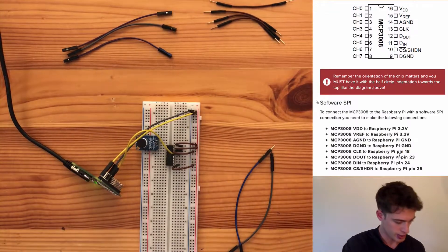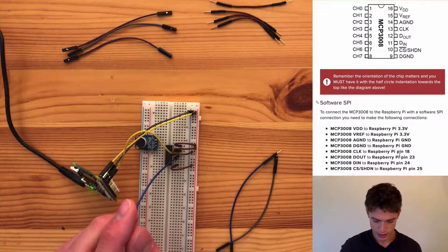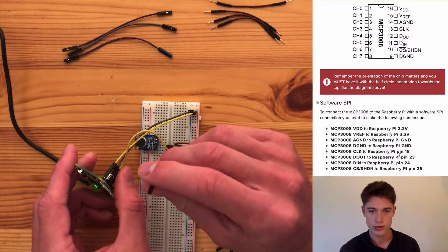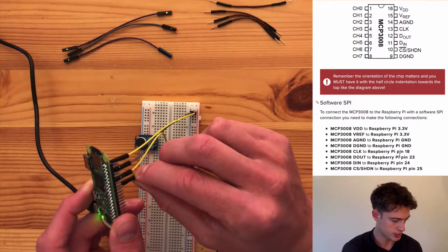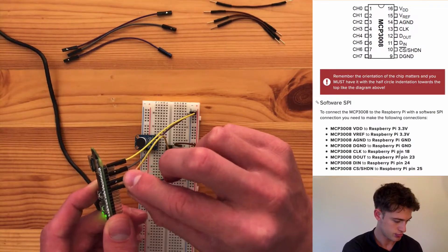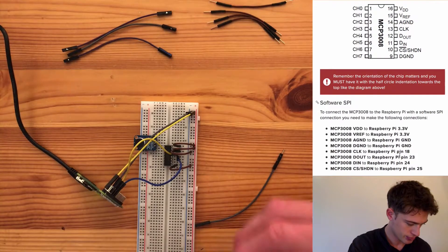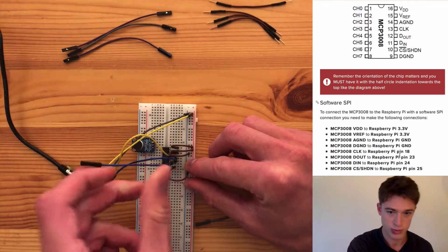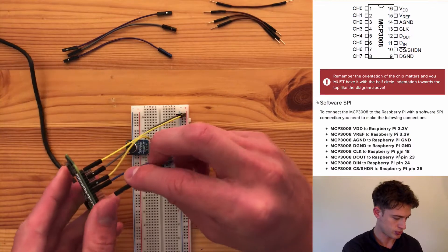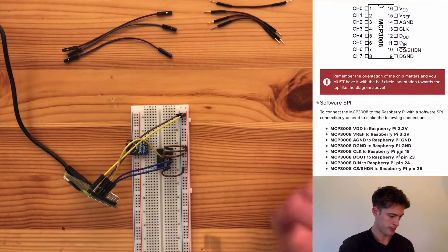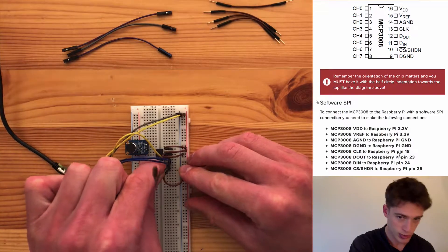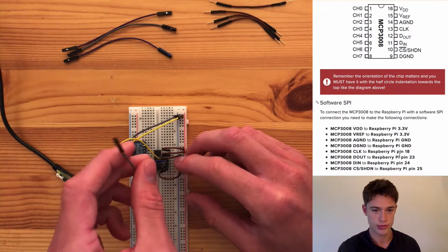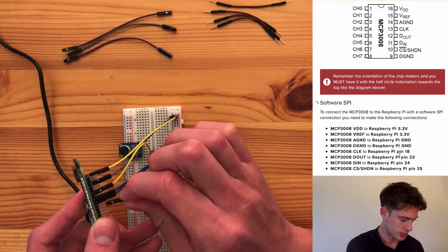Then the next one connects to pin number 23. That is this one. And the next one is connected to 24, which is this one. And this one connects to 25, which is this one.